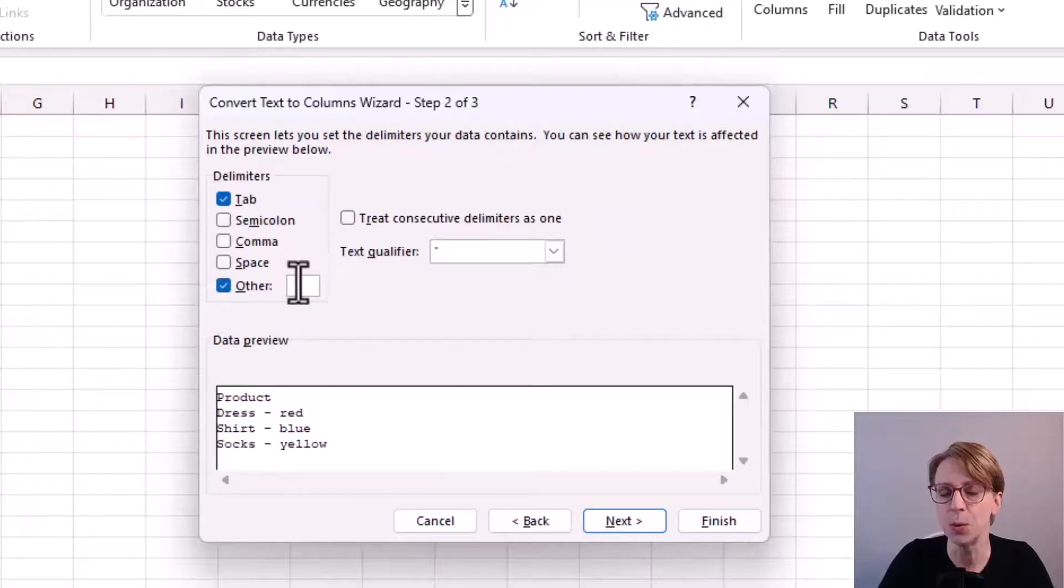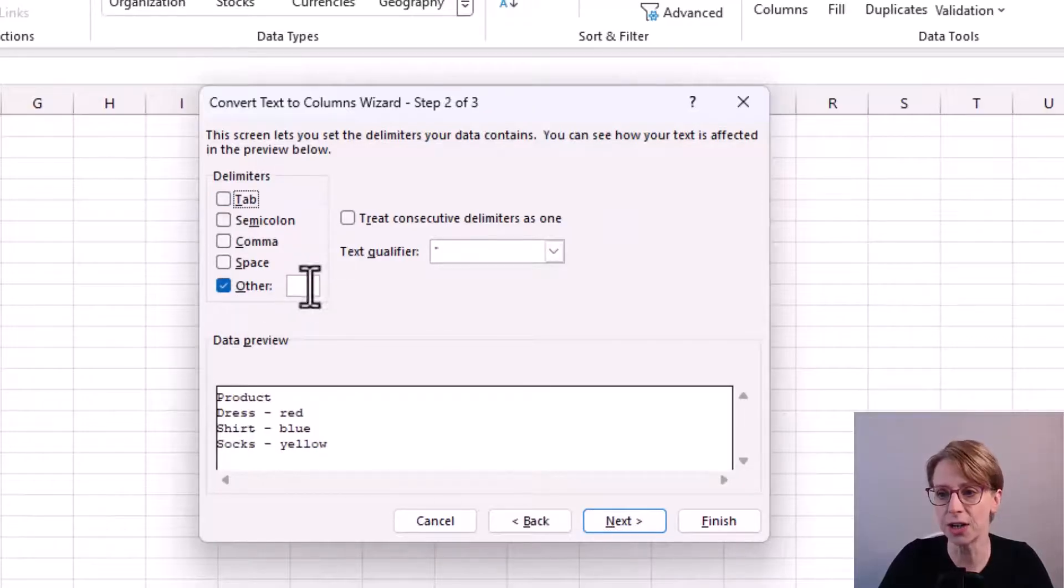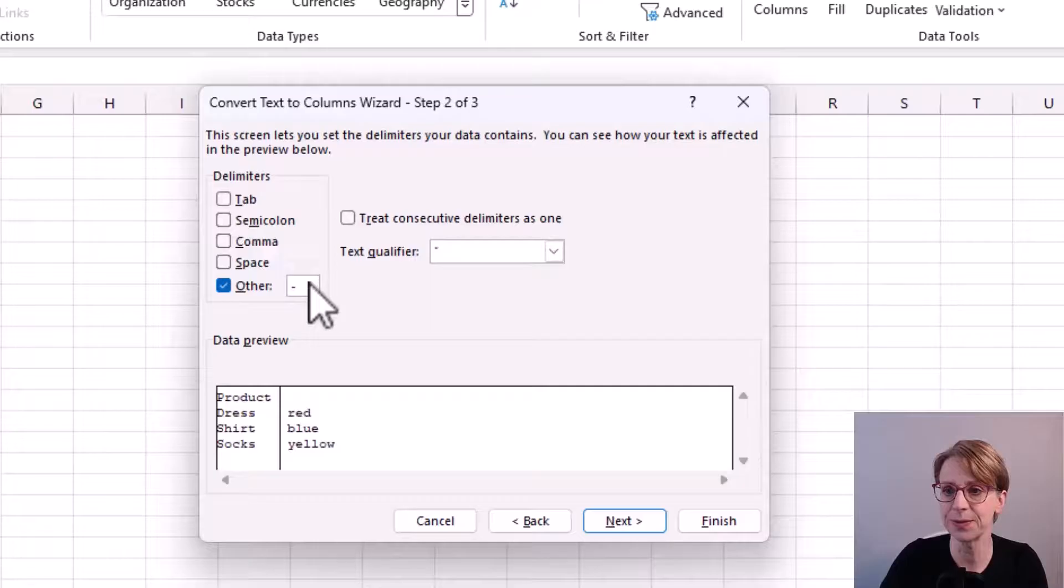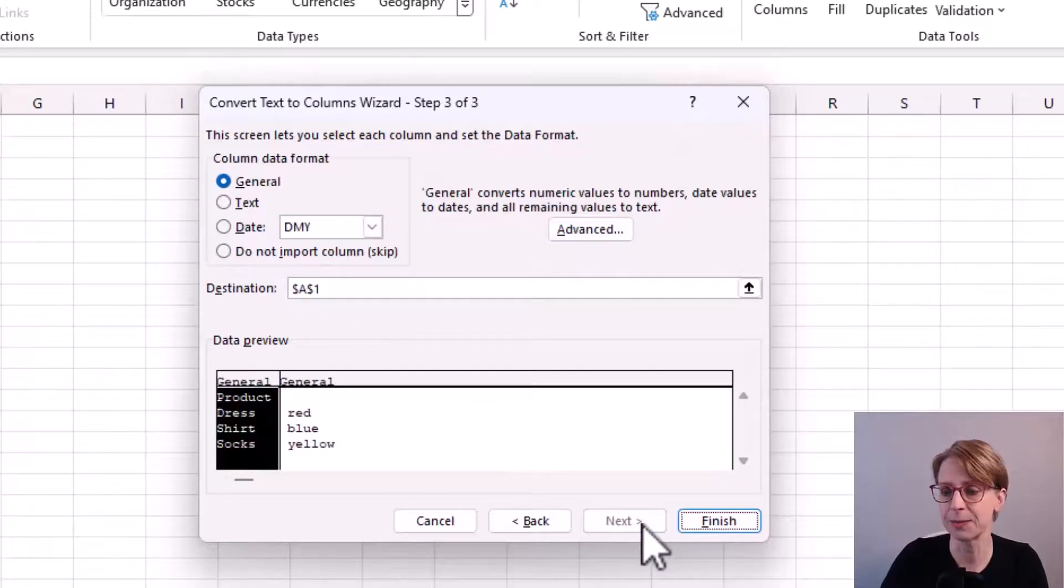Leave delimited selected, click next. Again, we are selecting the other and inputting the dash. Then click next.